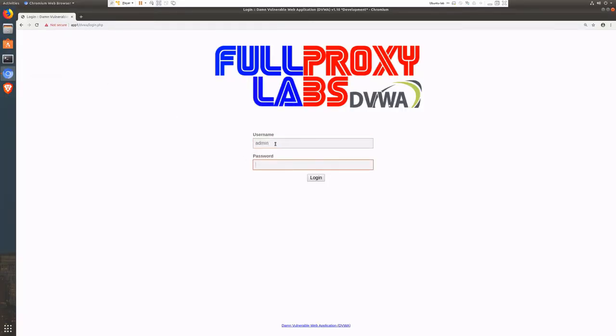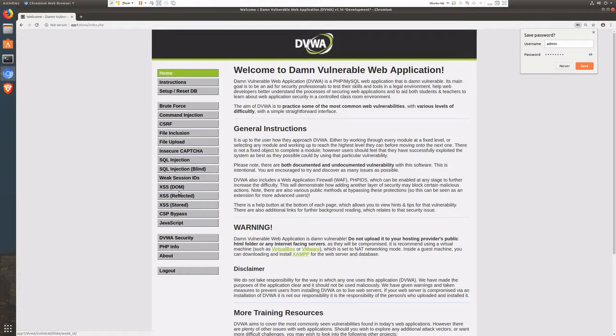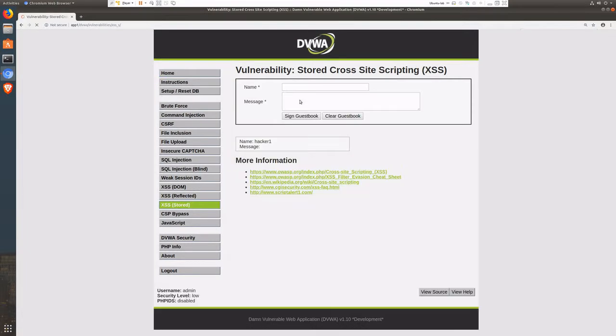Now let's get a user logged in and add a message to the guestbook. This will allow us to see the script in action.